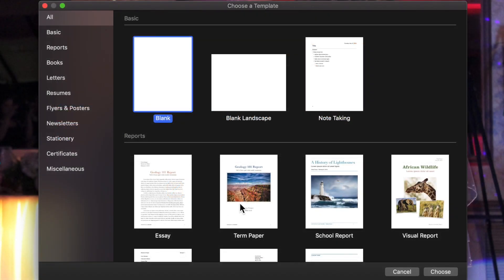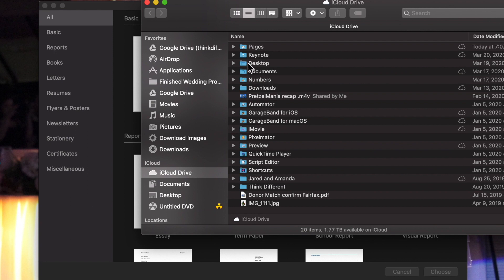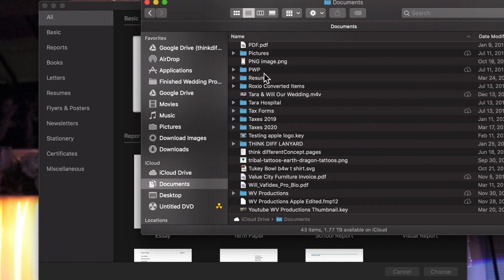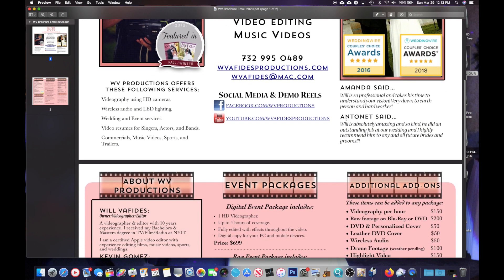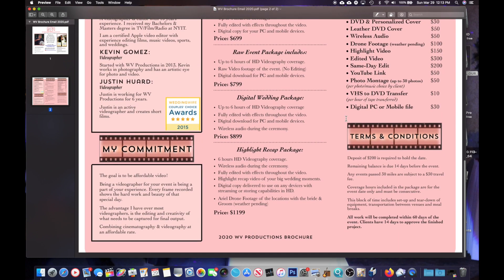Why is there a point of doing anything else? That's why I wanted to talk about it, because I feel that Pages is very underutilized as a word processing application. A lot of things I have created in my life have been done with Pages. Why not show you something on screen right now — you're seeing my WVFUS Productions branding, but the point is I created this entire brochure using Pages.